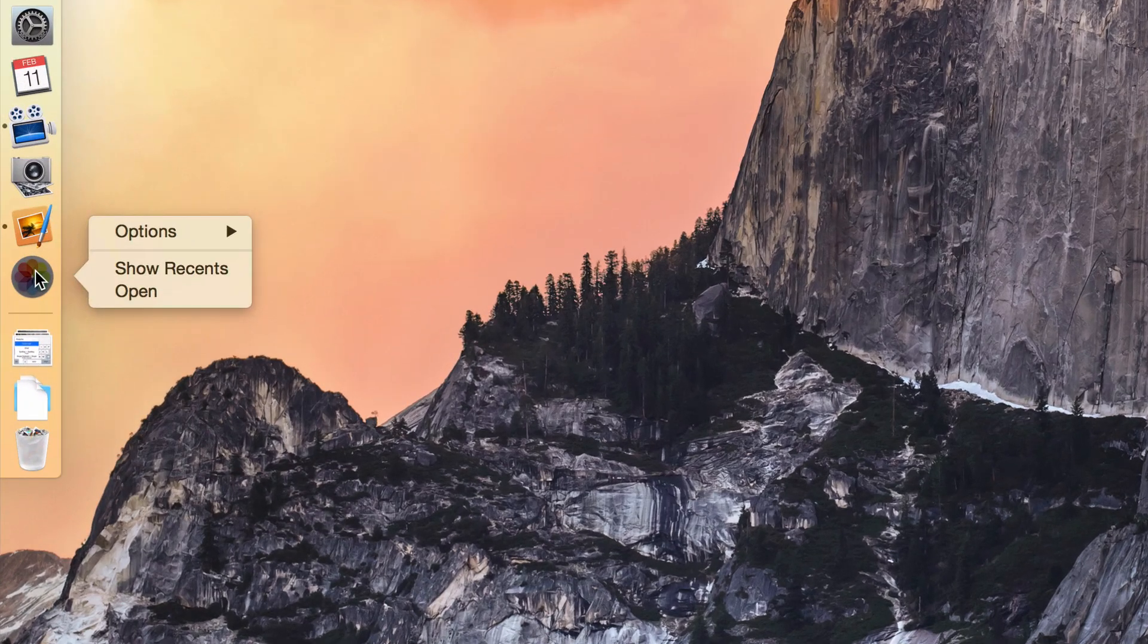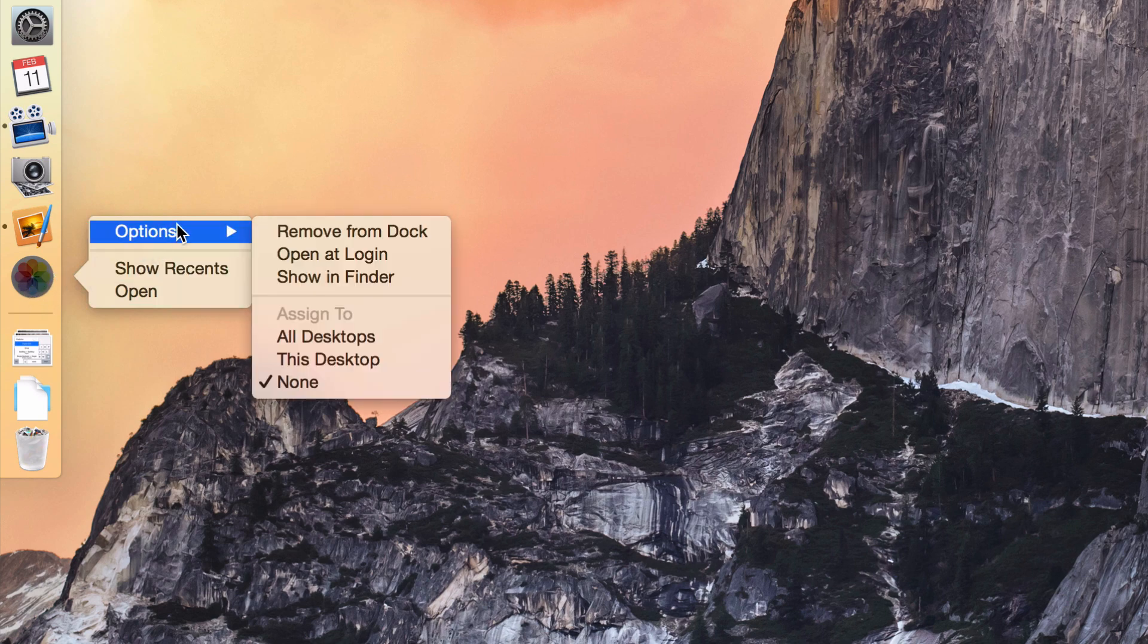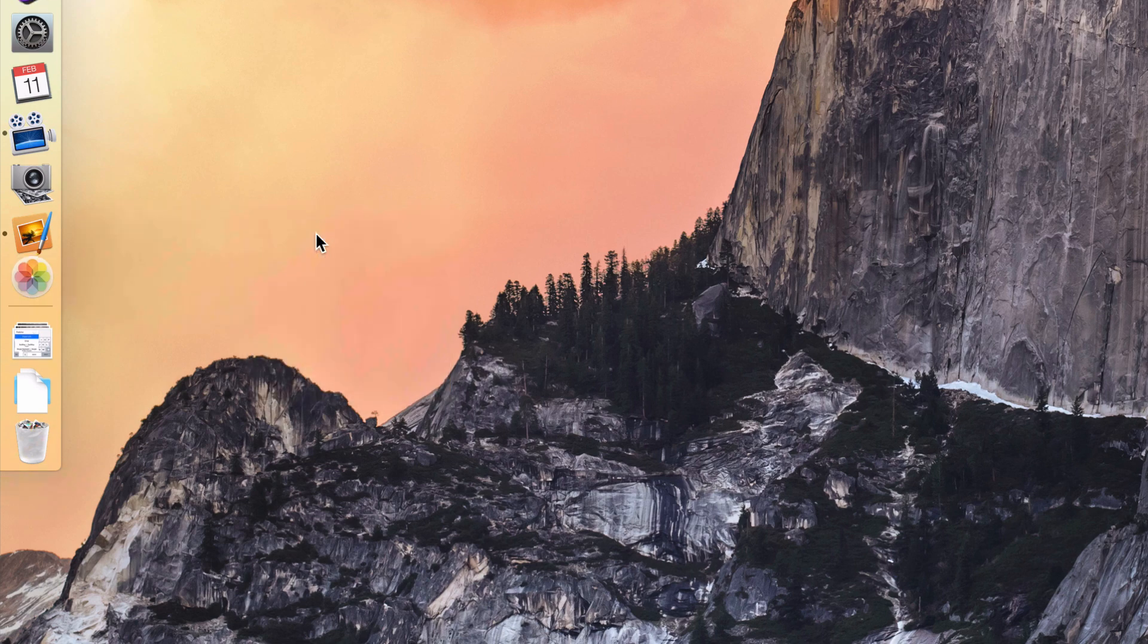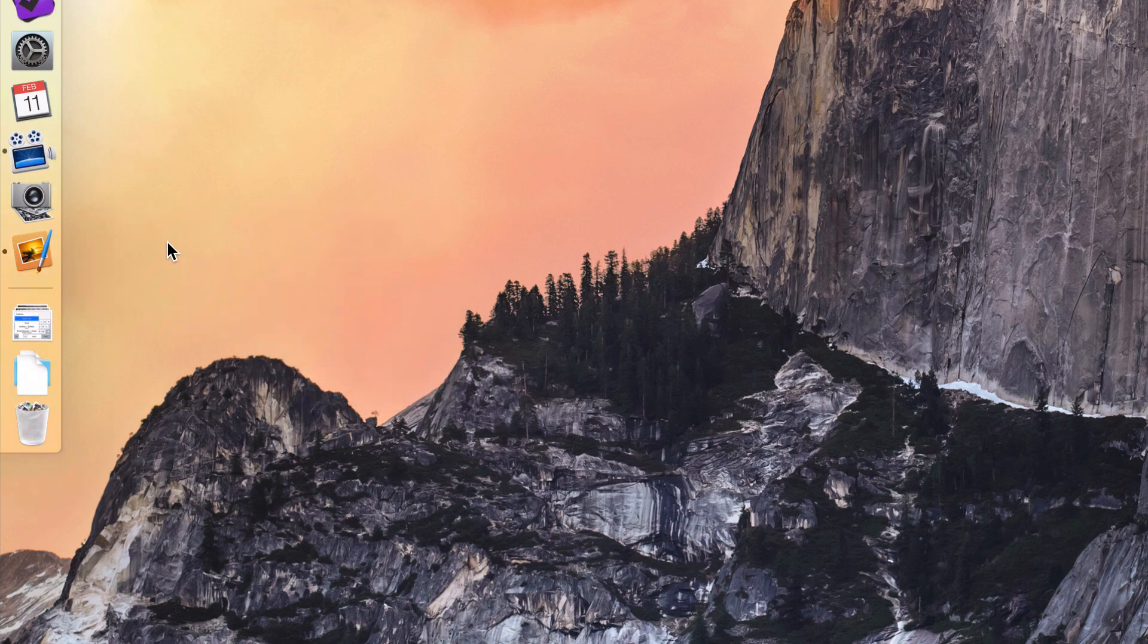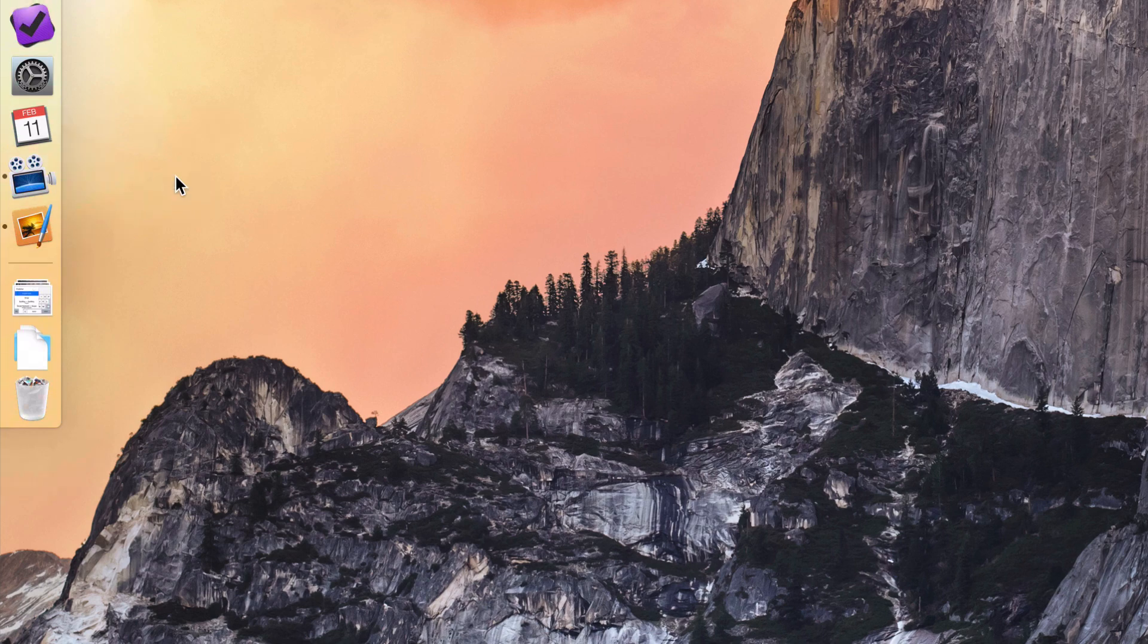Now, if you want an application to be removed from the dock, you can see this photos app. It's not running right now, but it's still in my dock. So all you need to do is go to options after right clicking and select remove from dock. The other way to remove an application from the dock is to just drag it out of the dock like this and then release.